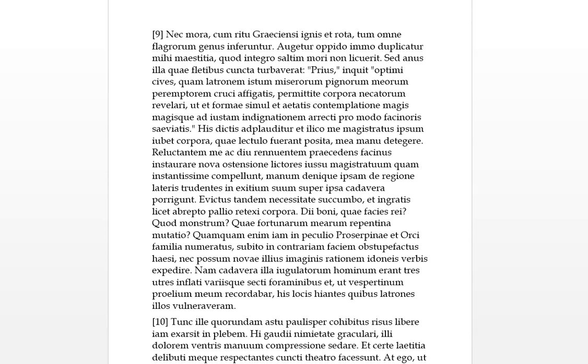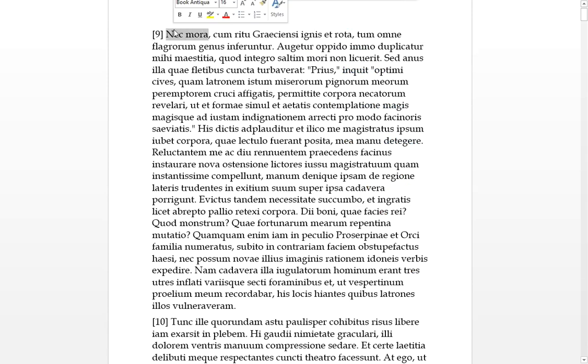And chapter 9 of book 3, Nec Mora, another way of saying straight away, without a delay.